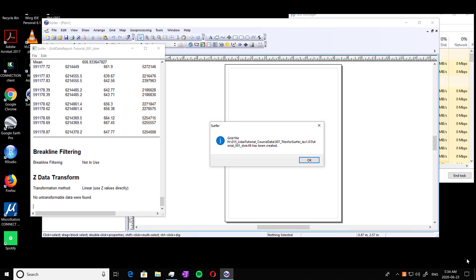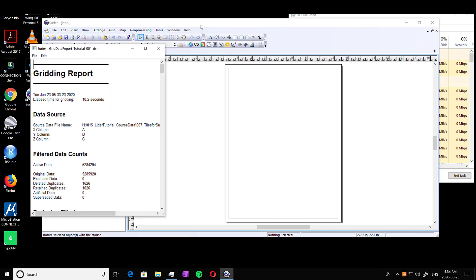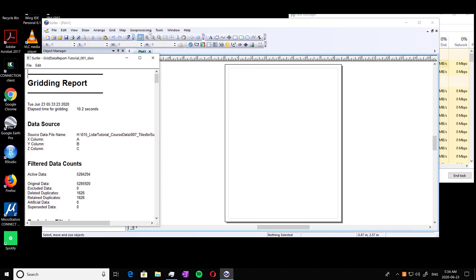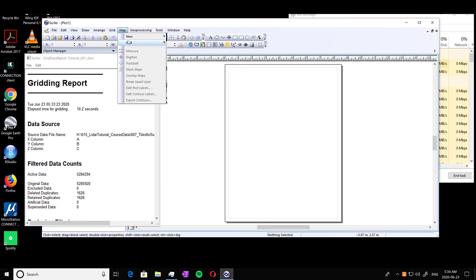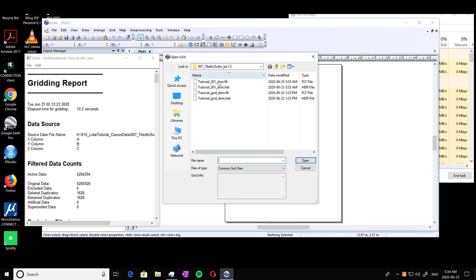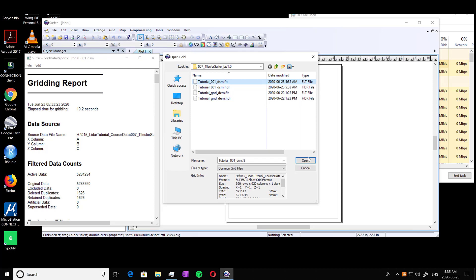So we're back here. We can see the DSM has finished gridding. So we're going to press OK. Go into Map and New. We're going to go into Image Map, just like we did with our DEM. And we're going to click on our DSM float. Press Open.